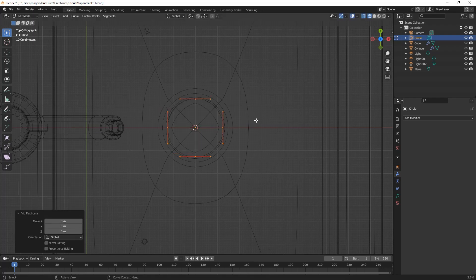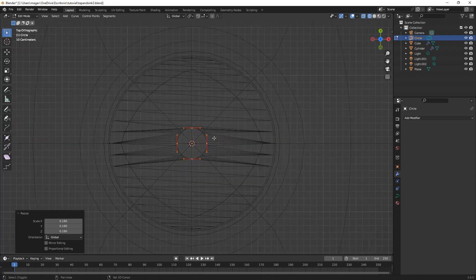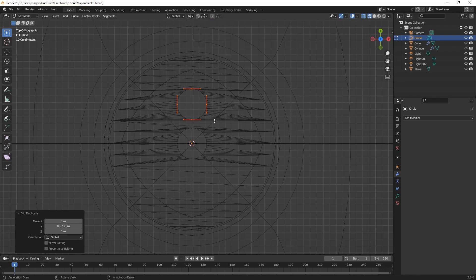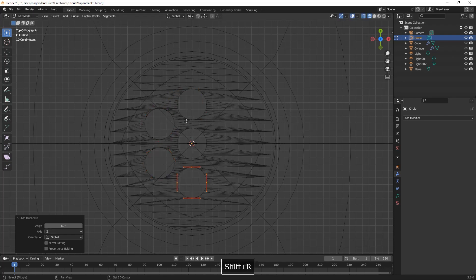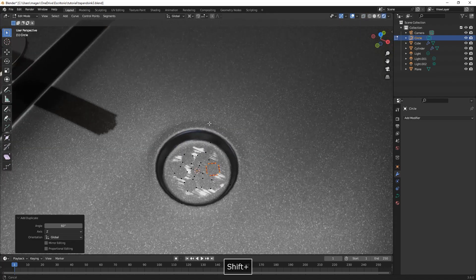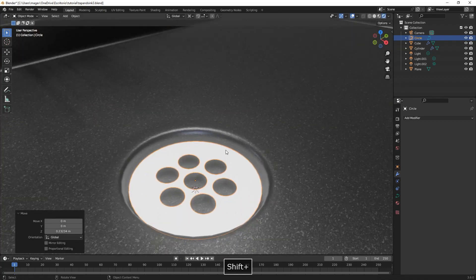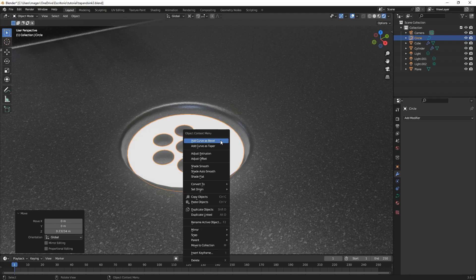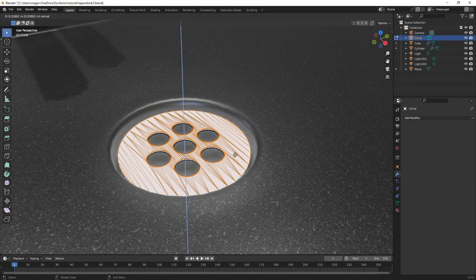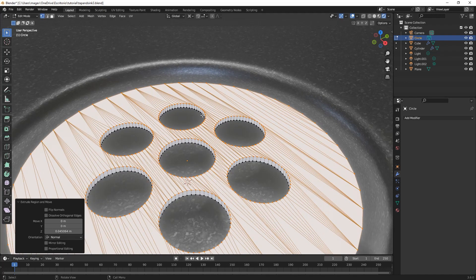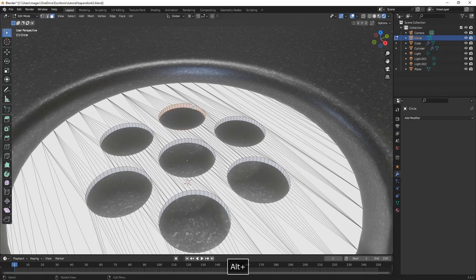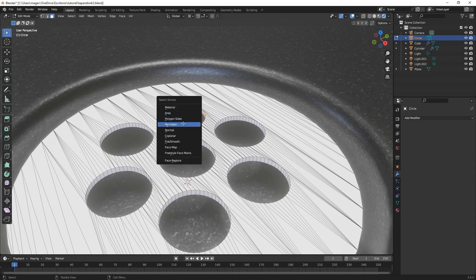We press Shift-D, right-click, then scale it down. We press Shift-D again, then Y, and change the pivot point to 3D Cursor. Shift-D again, rotate on Z by 60 degrees, and press Shift-R to repeat the last action until we have all six circles around the first circle. Then we convert it to a mesh, go into edit mode by pressing Tab, press A to select all and E to extrude on the Z-axis. Next we select the inner faces of the circles, then Shift-G to select similar and choose Perimeter. Then we press I to inset, and holding Ctrl we make a depth inset.